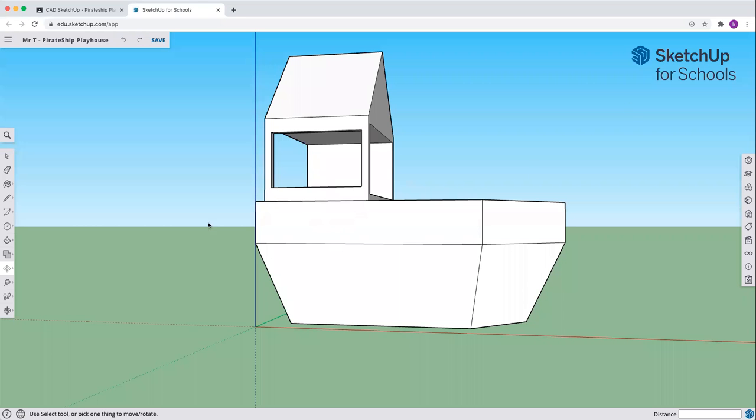Welcome back to the Pirate Ship Playhouse. We have made our shape, our hull, our deck up there, we've got our cabin, and now we're going to make some portholes.